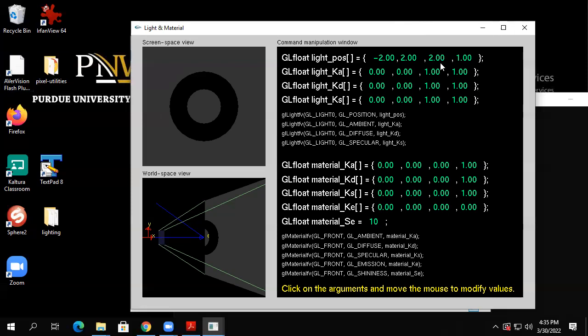So this is the lighting model: parameters for the material — ambient, diffuse, specular, emissive (which is only there if you want something to glow), and the shininess parameter which goes with the specular. Notice that there's no shininess in the light source — shininess is a property of the material. The light source has a specular light component, but there's no shininess associated with it.